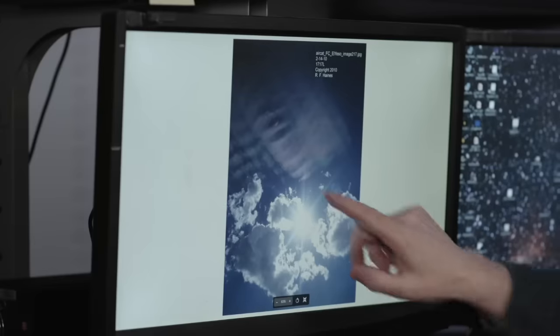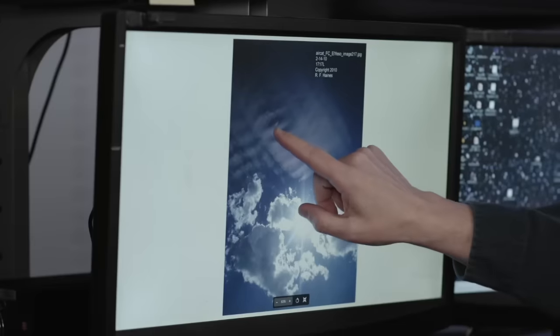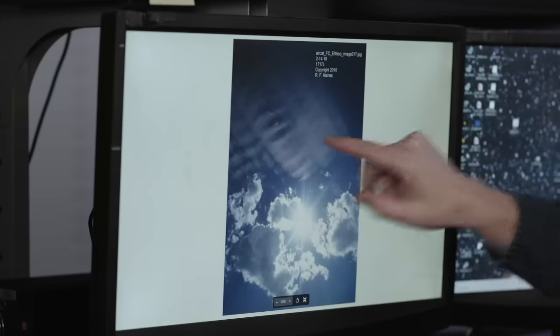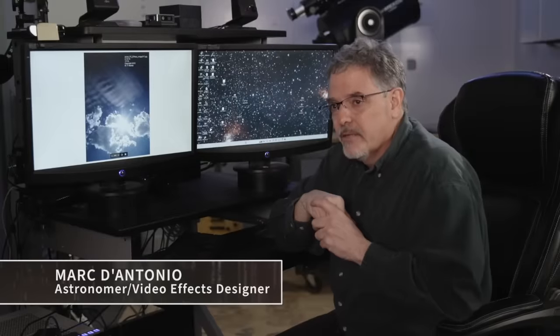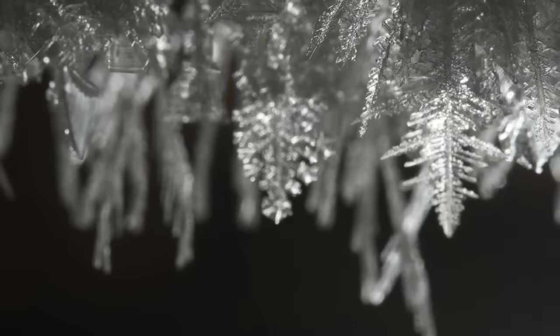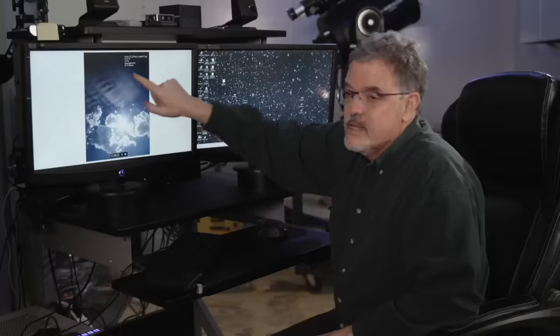First, are we actually looking at something in the sky or something in the camera? Astronomer and video effects designer Mark D'Antonio has a theory that starts with those strange colors seen in the sky. These are cirrus clouds. They're ice crystals at high altitude that form in the atmosphere. And sometimes, the way the sun hits them, you get this beautiful prismatic effect. And that's what we're seeing here, in my view.